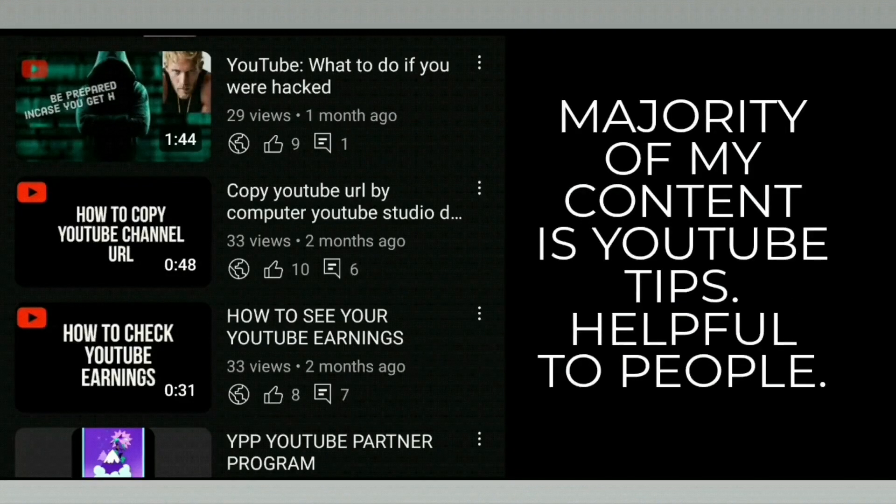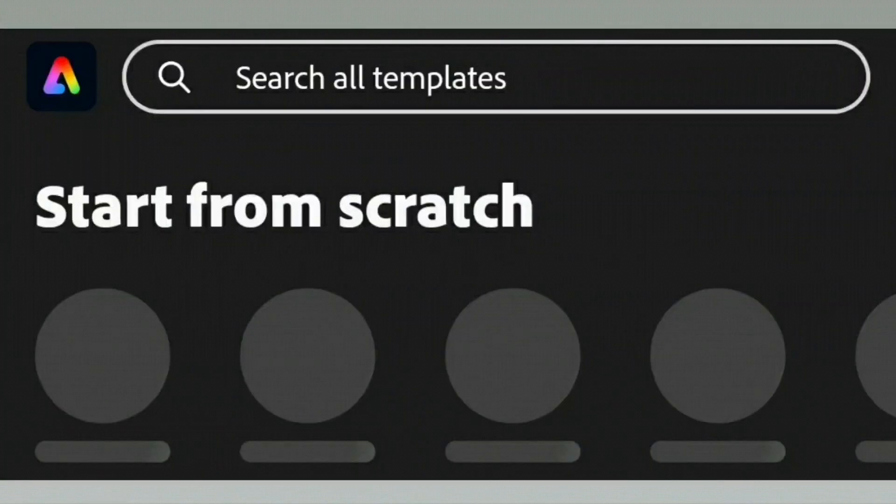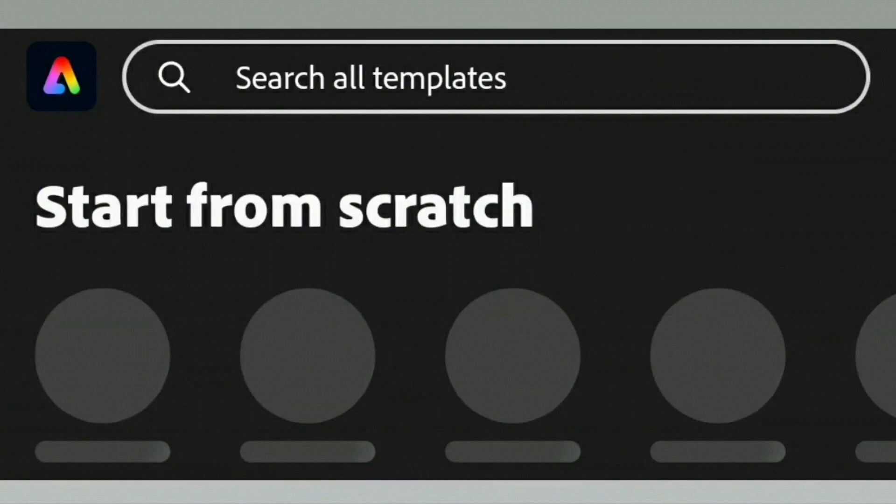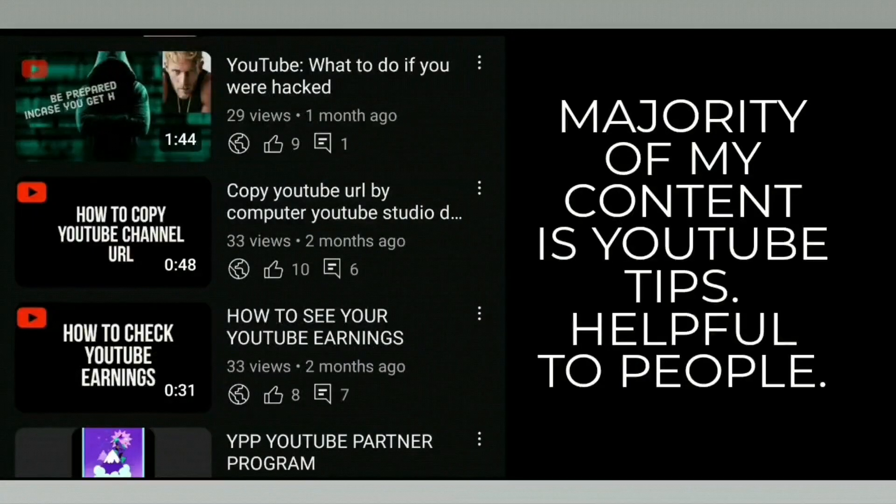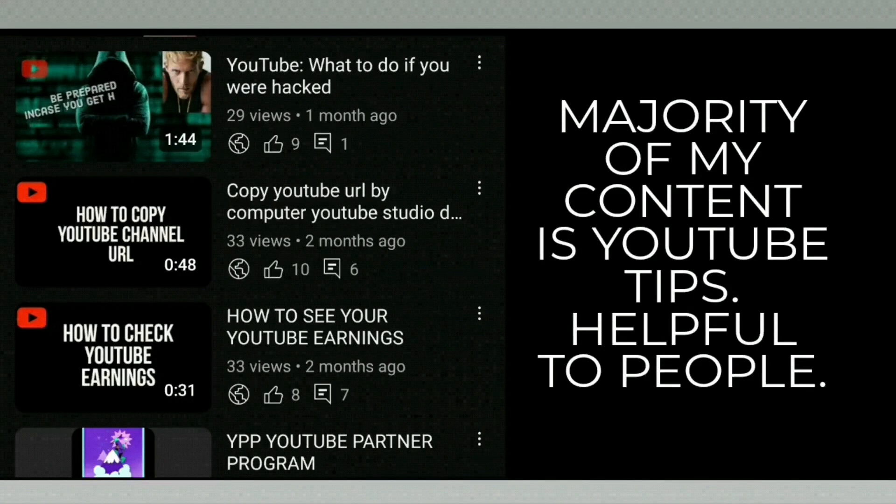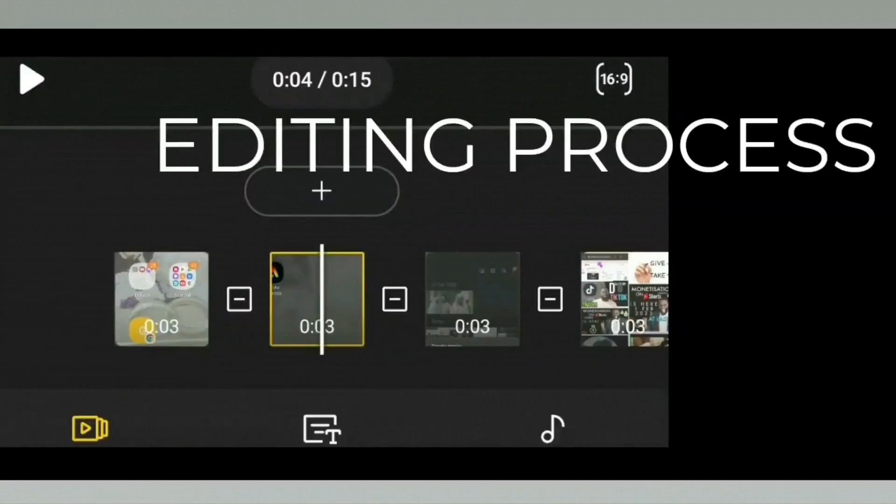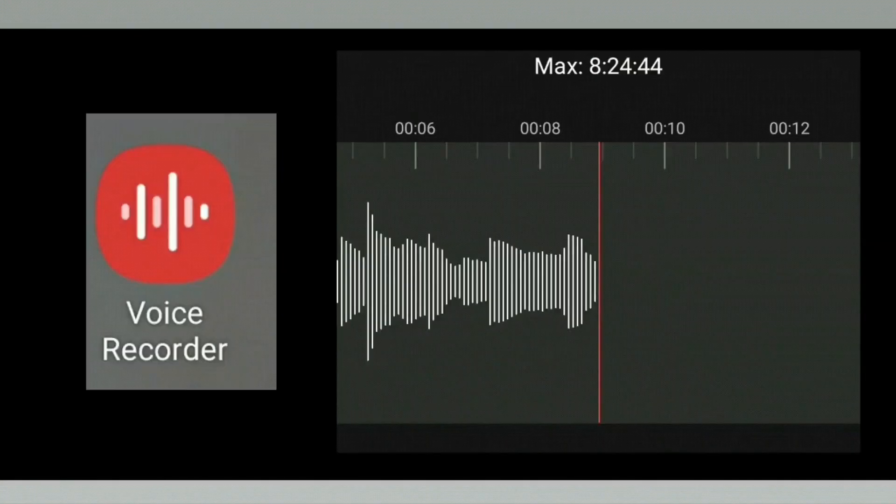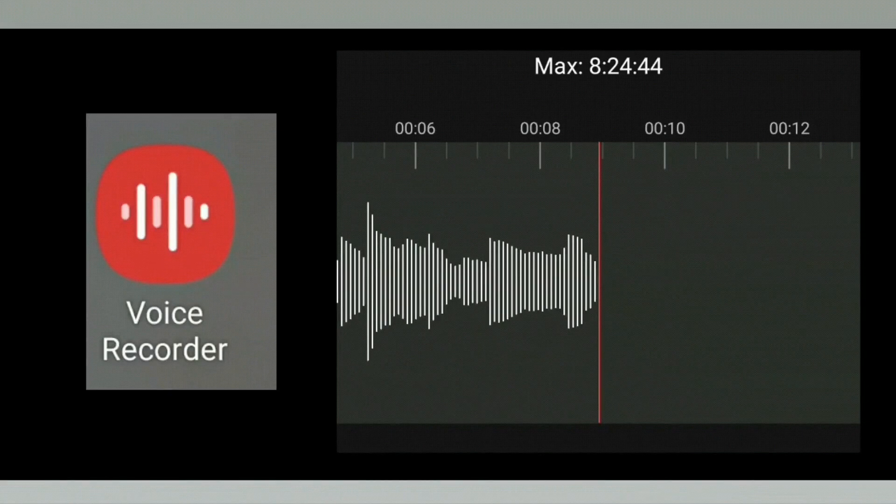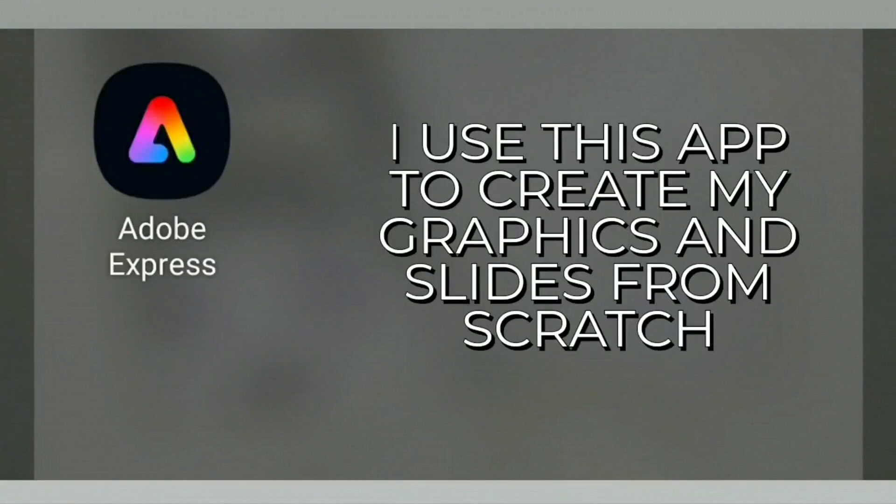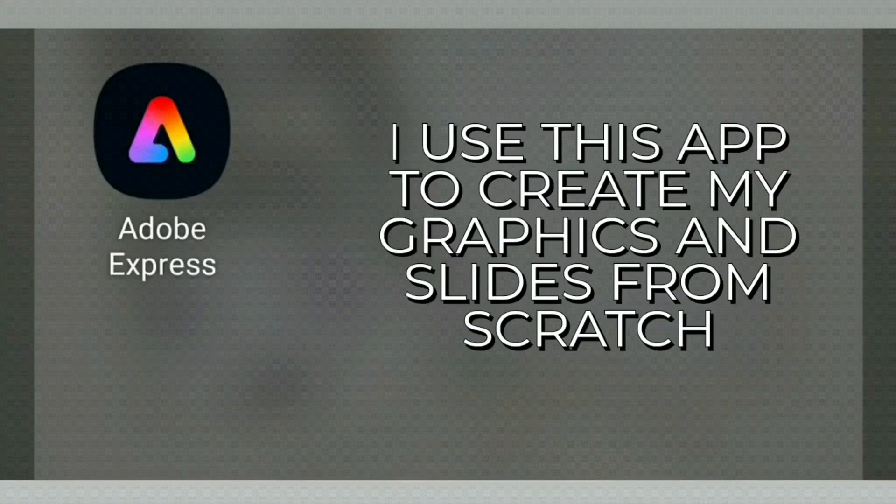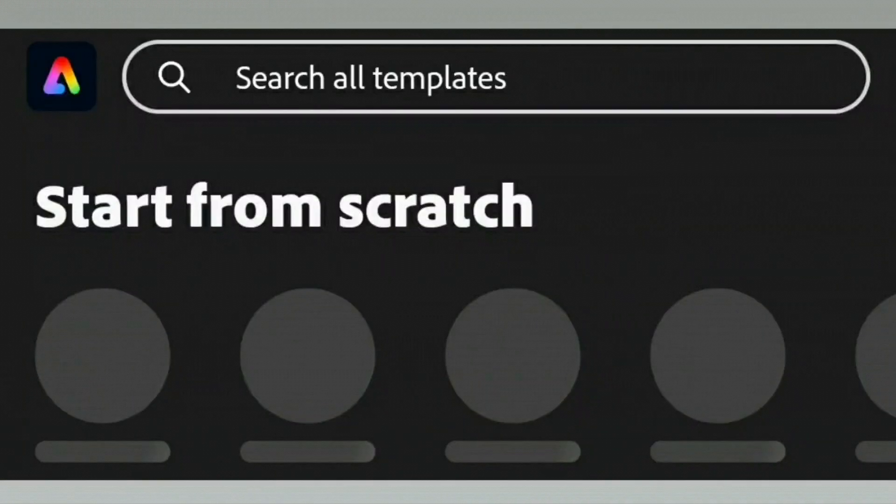Those are the images you see in most of my videos. I have a few Royal Family videos on my channel, and I have created my own graphics and voiceovers. I create and design all the graphics myself from scratch using Adobe Express, just like I create the rest of my content.